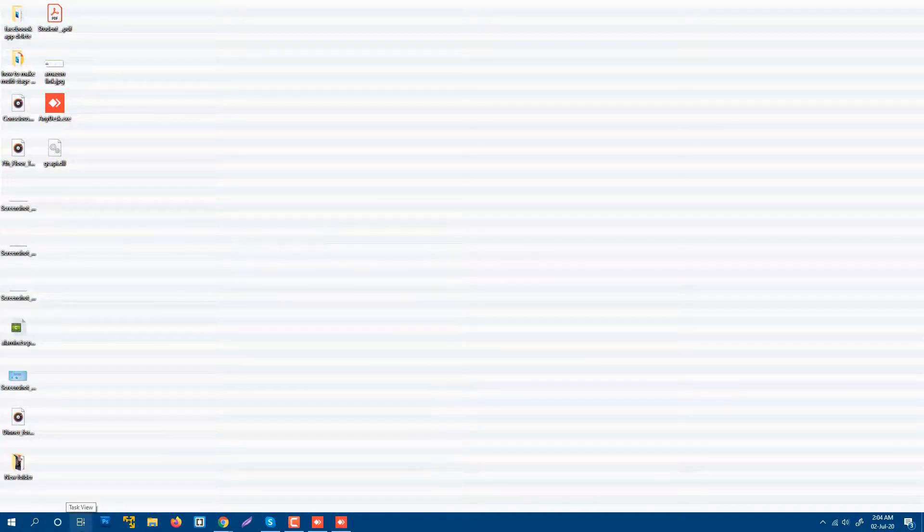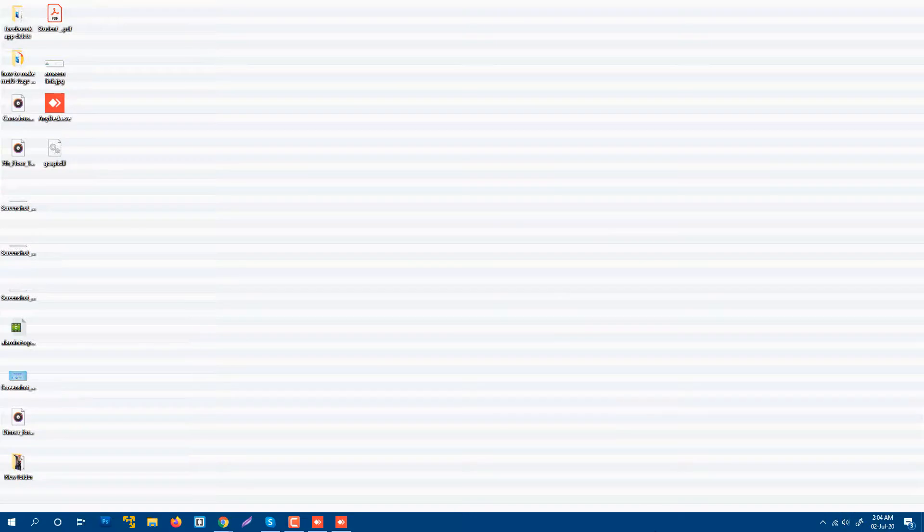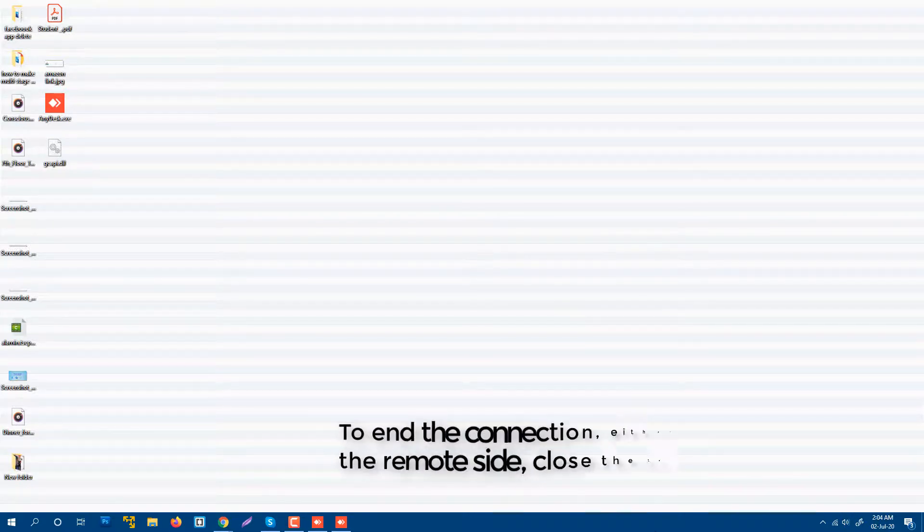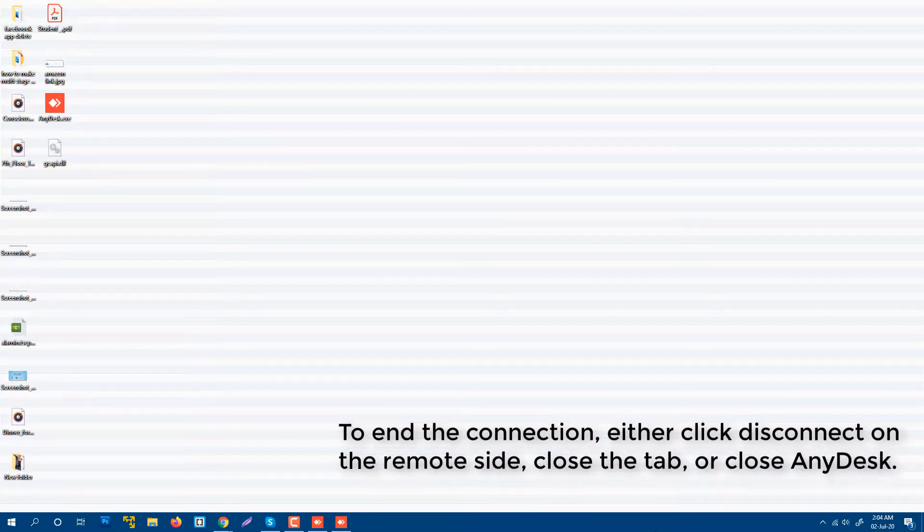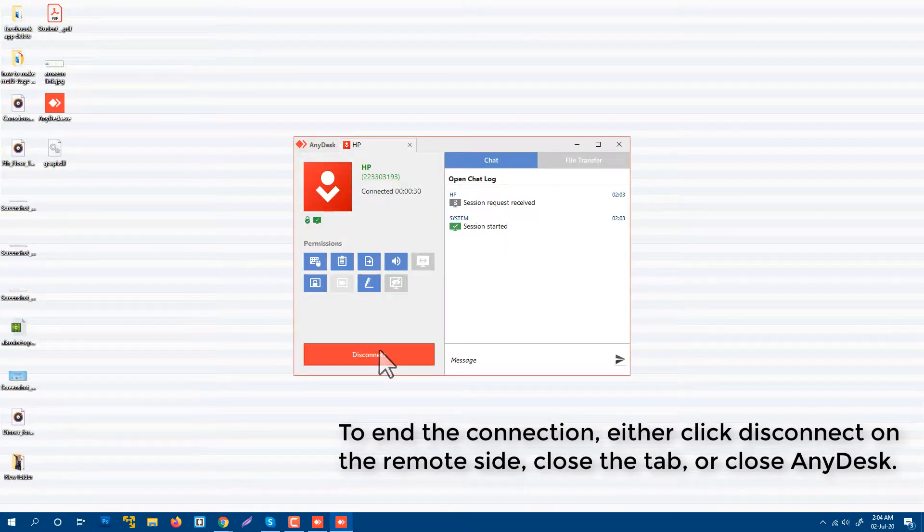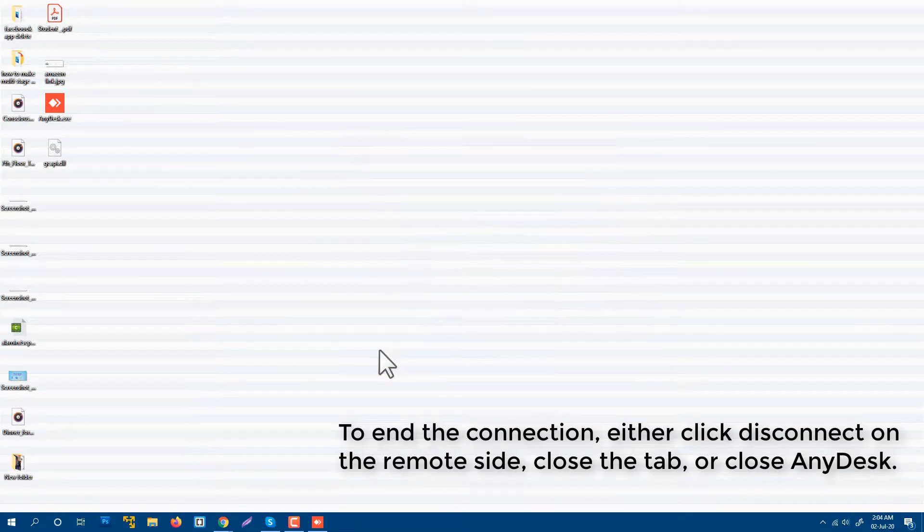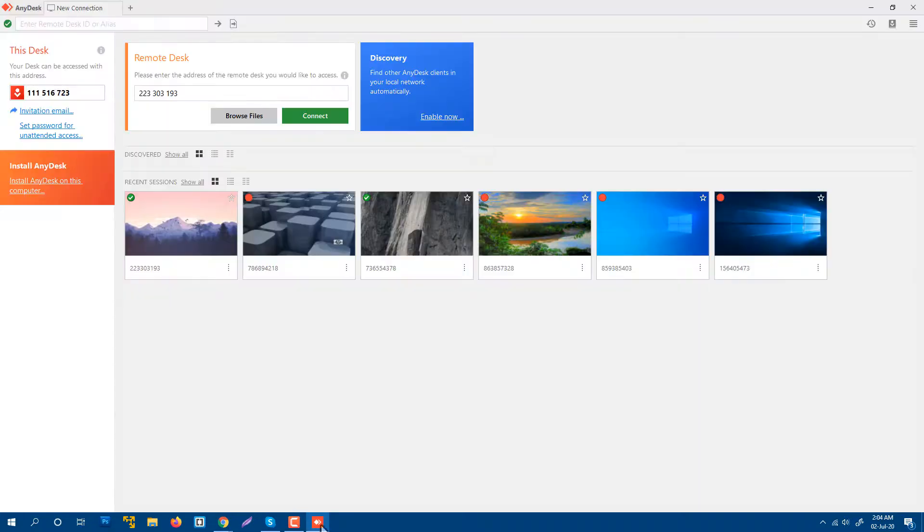I hope this is helpful for you and suits your purpose. Now I'm going to disconnect him from my computer. Okay, now he is disconnected from my computer.